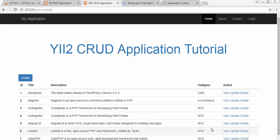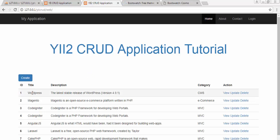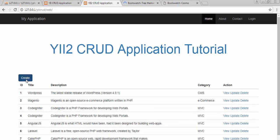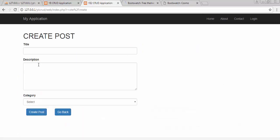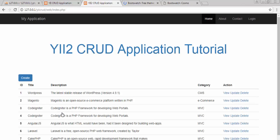Bismillah ar-Rahman ar-Rahim. Assalamu alaikum friends and subscribers, this is Mehmo Sheik. From the past few videos I am working on a tutorial series of developing a CRUD application using eFramework. In my last video I completed the functionality of creating a post, and I had added these many posts after going to this form.